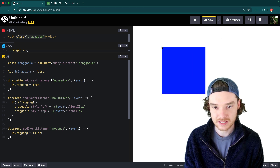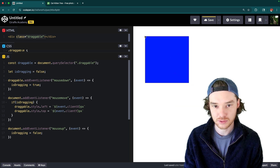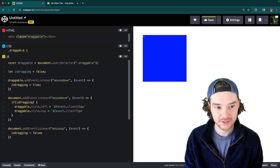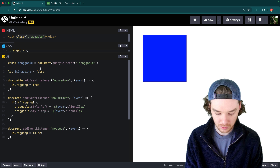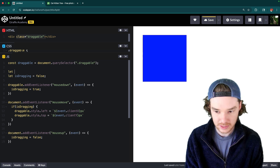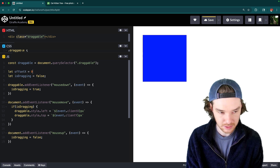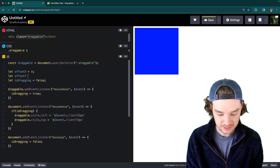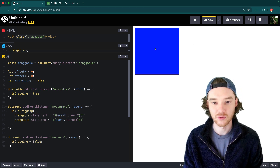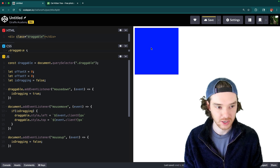The only thing left is to fix the snapping — you can see that anytime I put the mouse down the element snaps to the top left. All we need is two more variables: offsetX, initialized to zero, and offsetY, also initialized to zero. These will track where exactly within the element the user clicked.